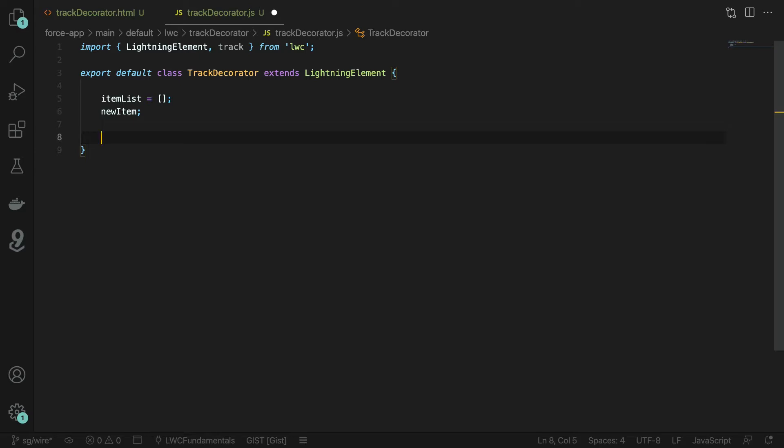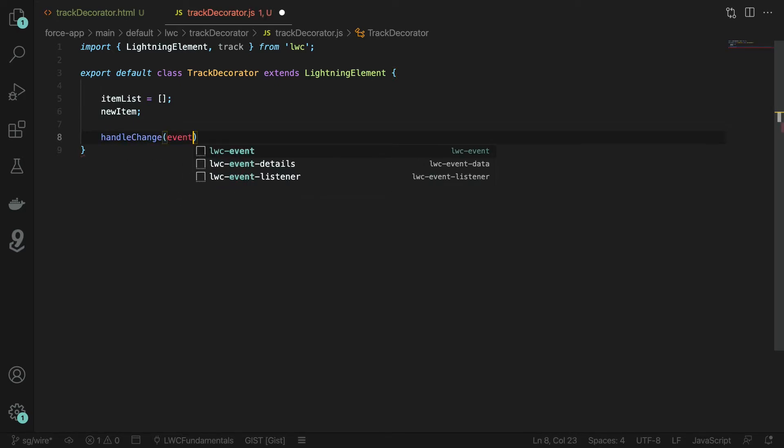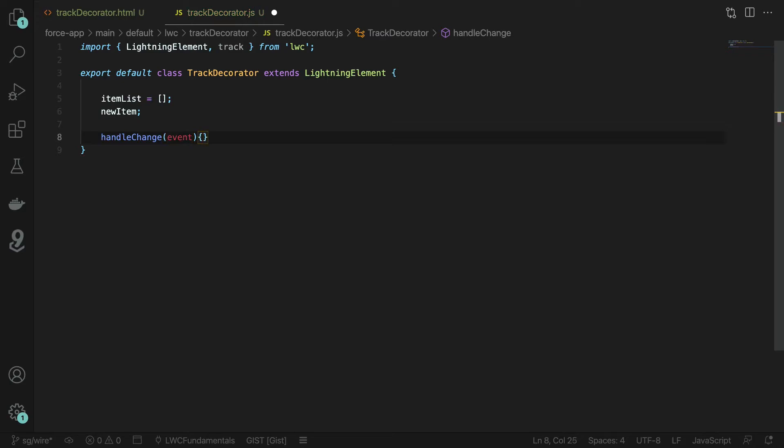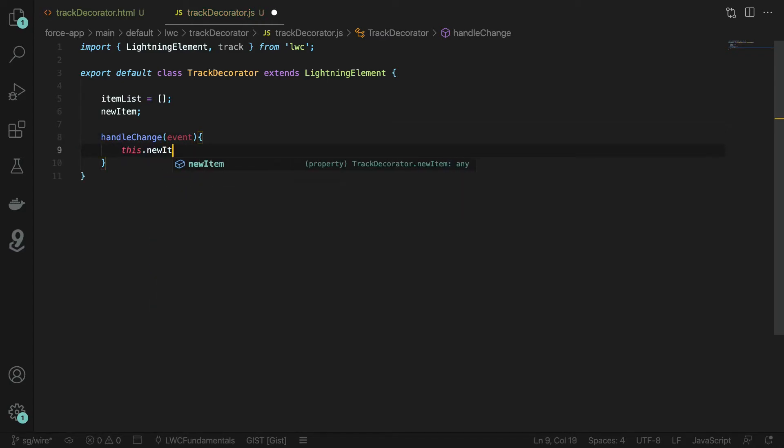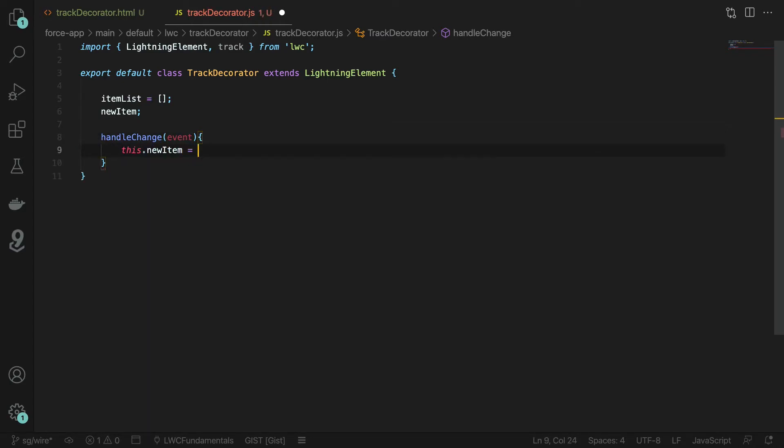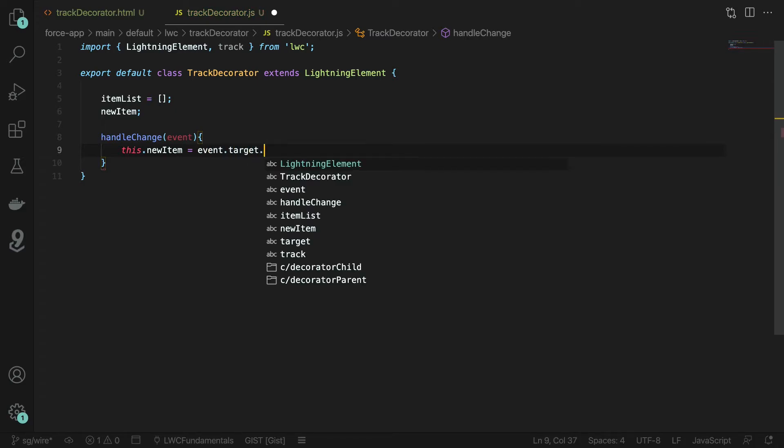Next let's add a handle change method that we can use to update the value of the new item property. We're going to pass in the event so that we can then assign this.newItem to the event.target.value which will be the value of that item in the input field.